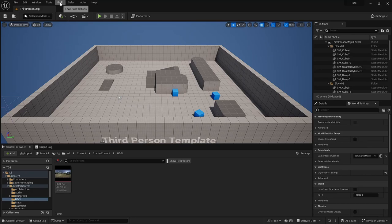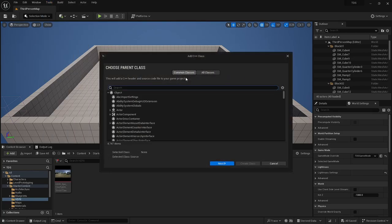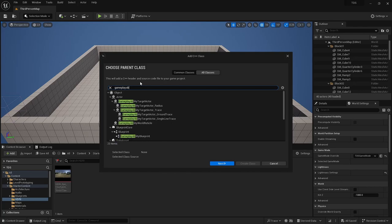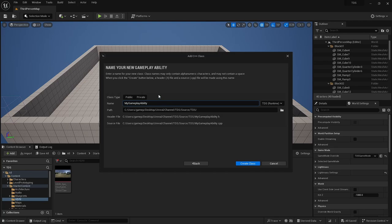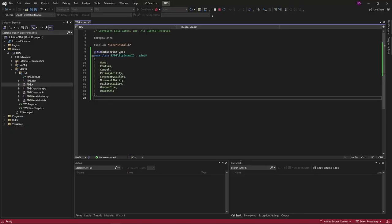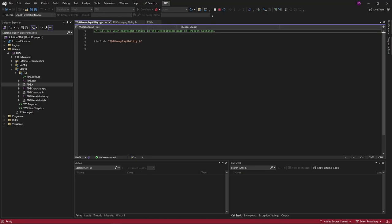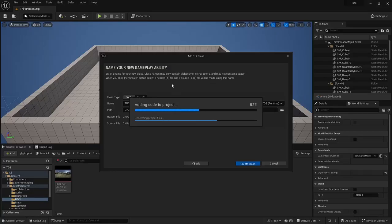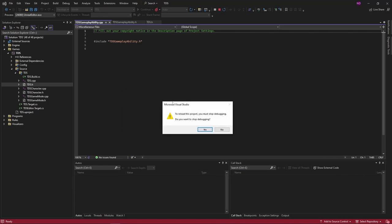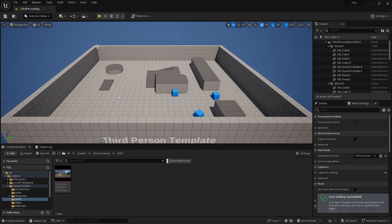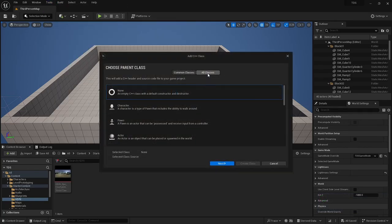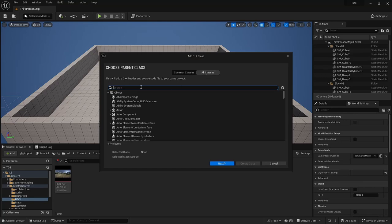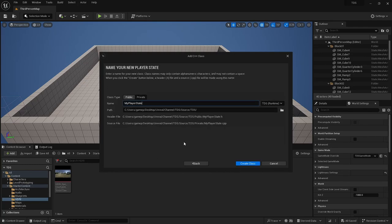First, I'm going to create two C++ classes. The first one I want is the gameplay ability, which is way down at the bottom. We're going to call the classes we use TDS and whatever name is appropriate, and I click public here so that it splits the files into public and private with folders. We should not have clicked reload all yet. We're going to subclass the player state as well, similarly called TDS player state.